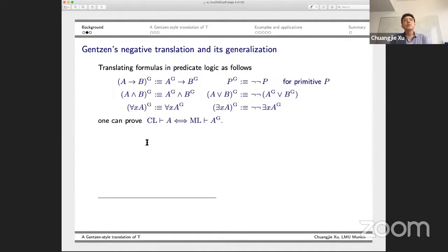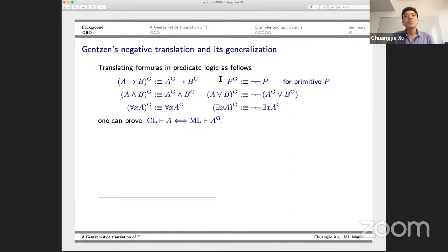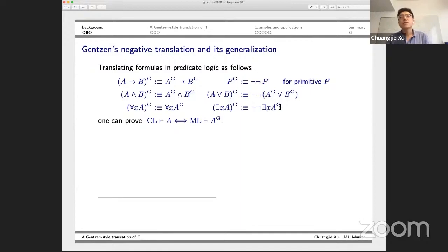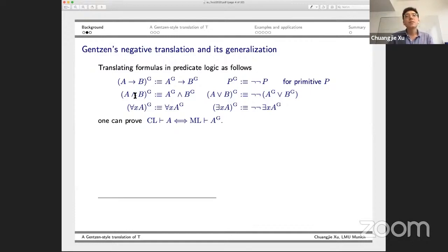I'll start with recalling Gentzen's negative translation of classical logic. In his translation, he simply puts a double negation in front of primitive formulas, disjunction, and existential quantification, but implication and conjunction are translated inductively. In this way, we can prove that if a formula is provable in classical logic, then its negative translation is provable in minimal logic.